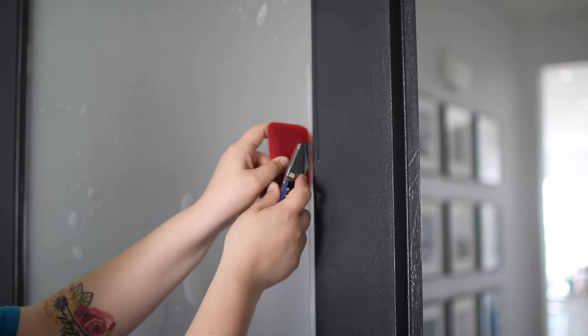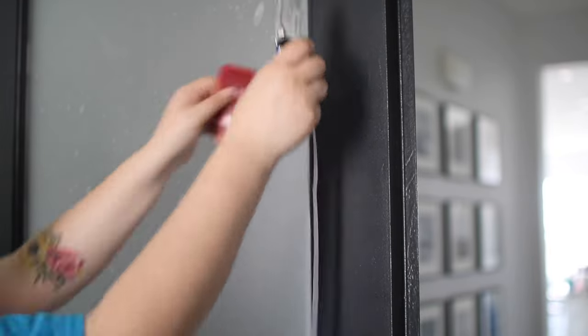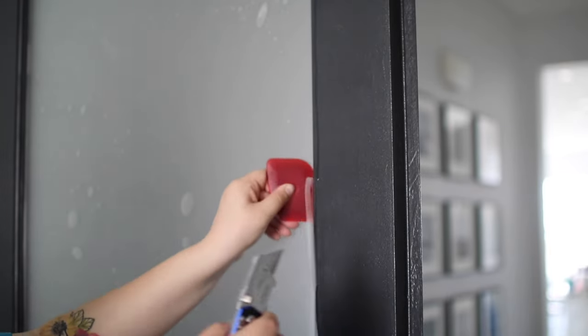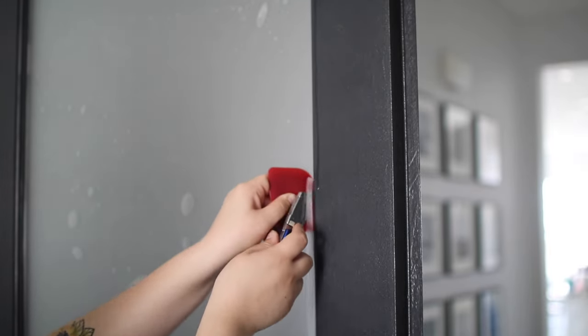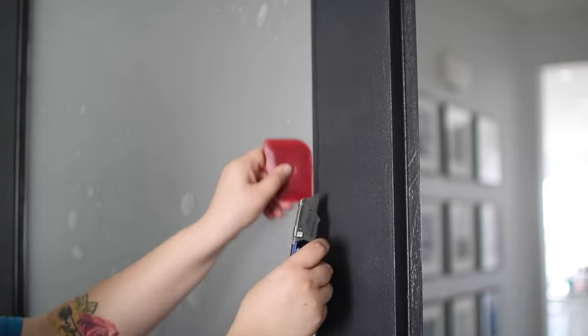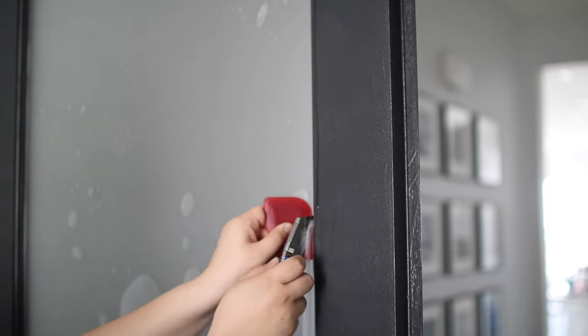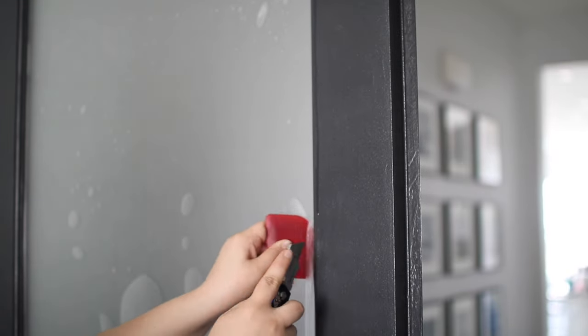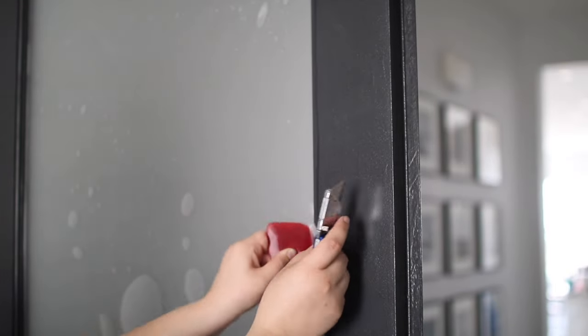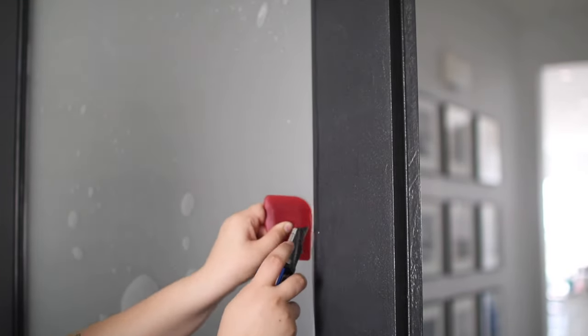In the end, I ultimately decided to scrap the window cling and opt for the spray version of this. If I were to do this project again, I would probably stick it out with the window cling and try to apply it while the door was horizontal and off the hinges.